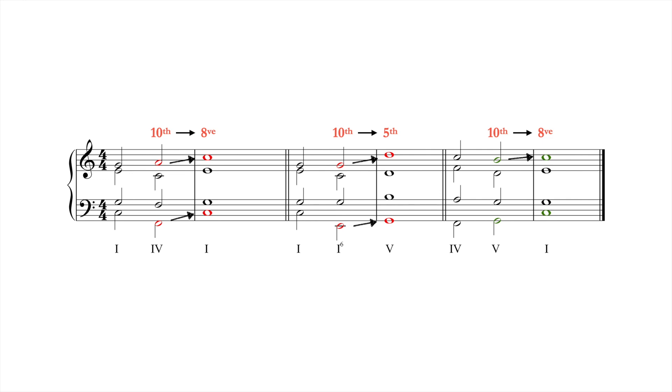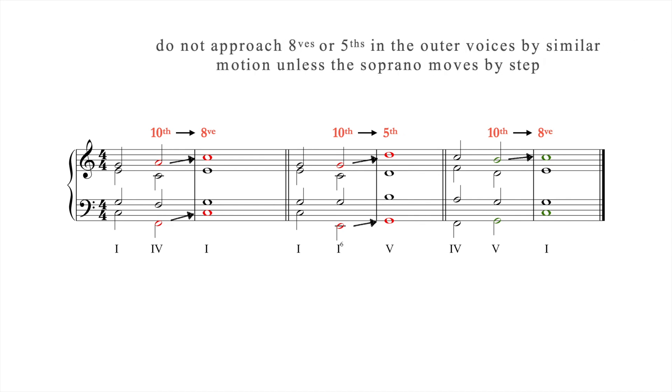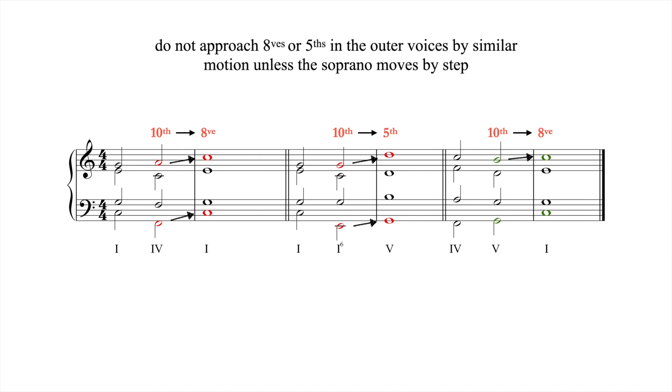In general, do not approach octaves or fifths in the outer voices by similar motion unless the soprano moves by step.